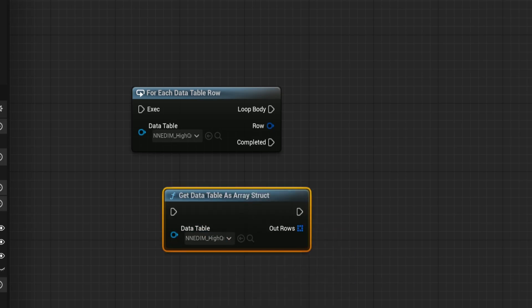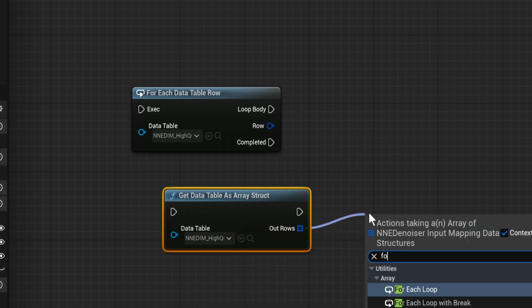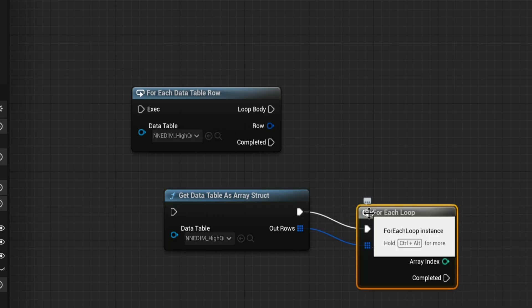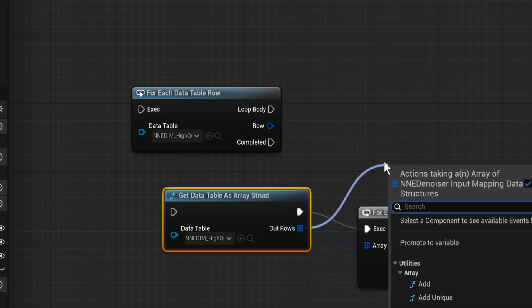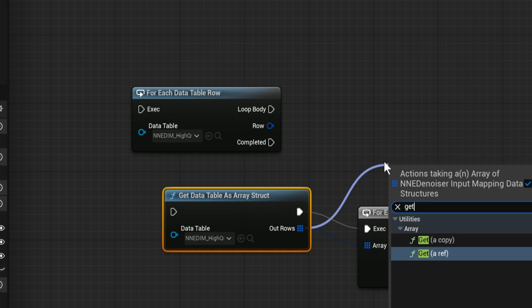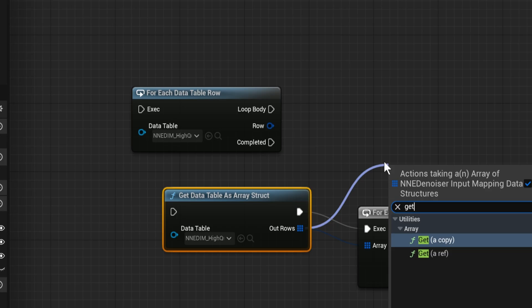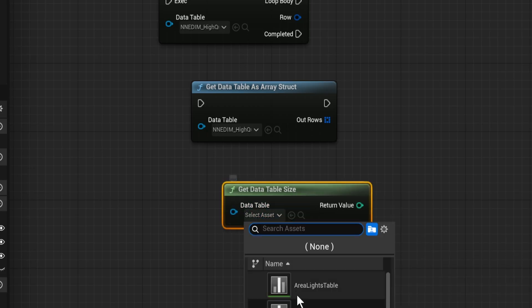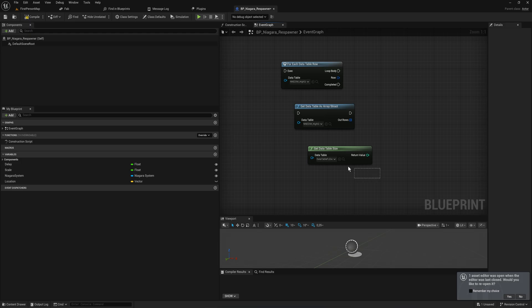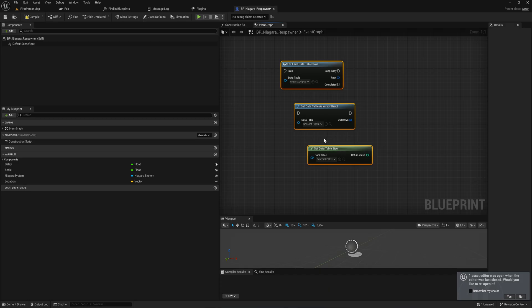Alternatively, it also gives you 'Get Data Table as Array of Structs,' which gets you the structs in an array that you can then for each loop over. If you want a specific index from the data table — say you want the fourth entry — you can get this as an array and then get a reference or copy. Finally, we have 'Get Data Table Size,' which gives you an integer of the size of a given data table. Just a couple of quick, easy functions for working with data tables.